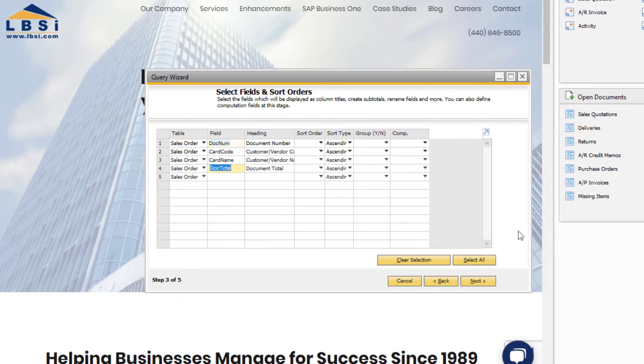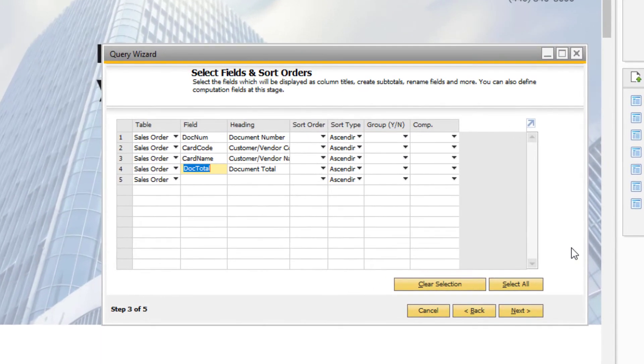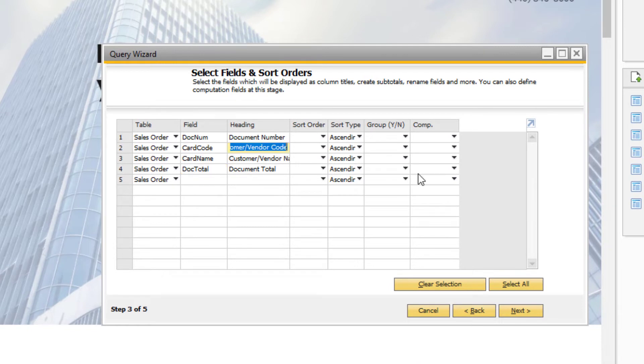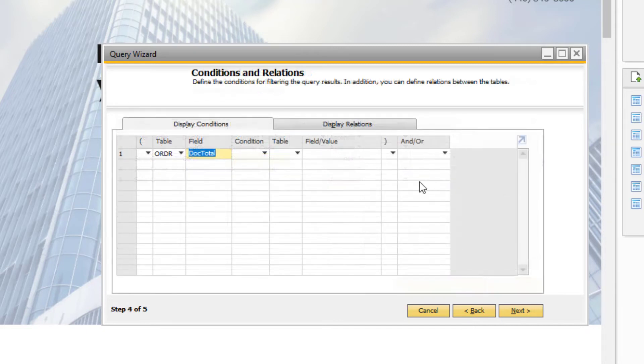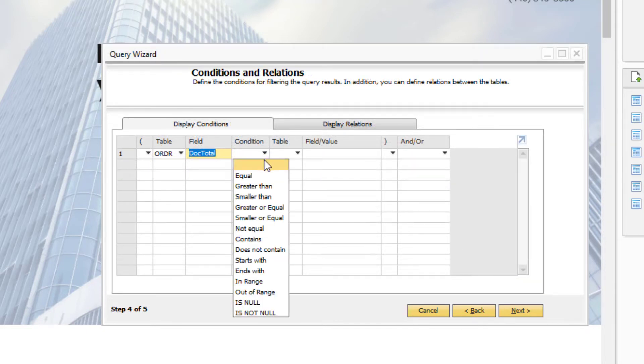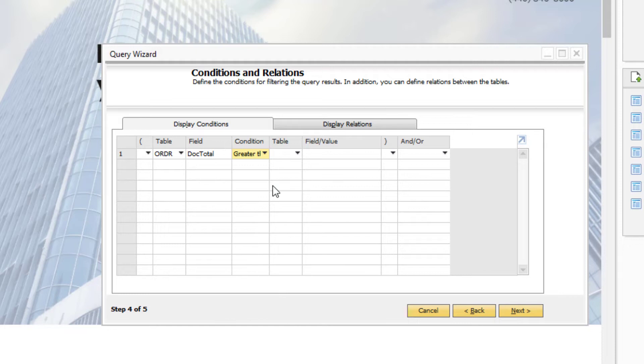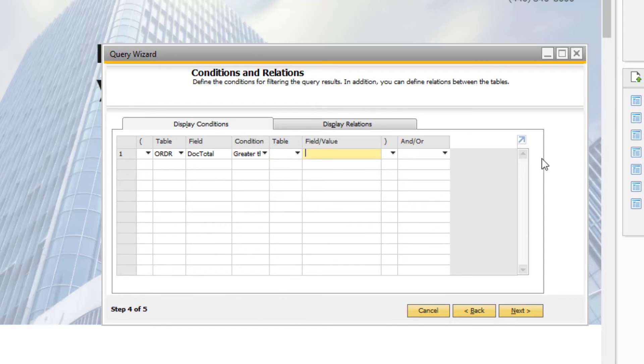We can also control how the column header name will display in the report by editing the Heading field in this step. In Step 4, you can filter the data from the table and field selections. In this example, I only want to see sales orders where the document total is greater than 1000.